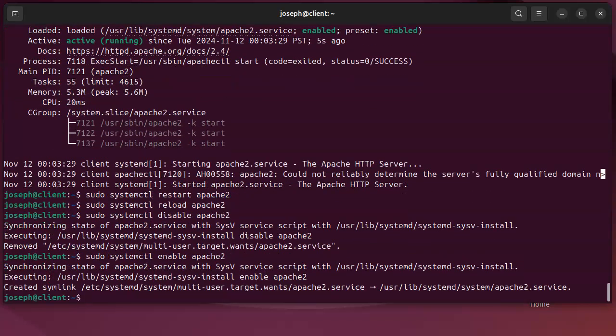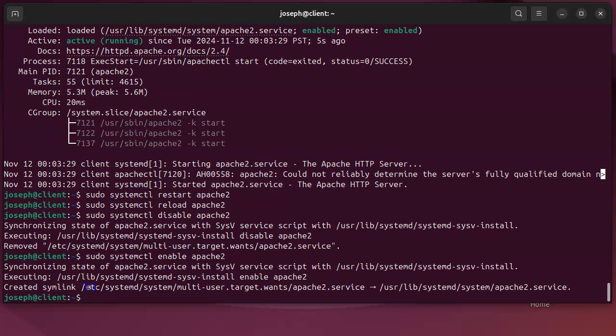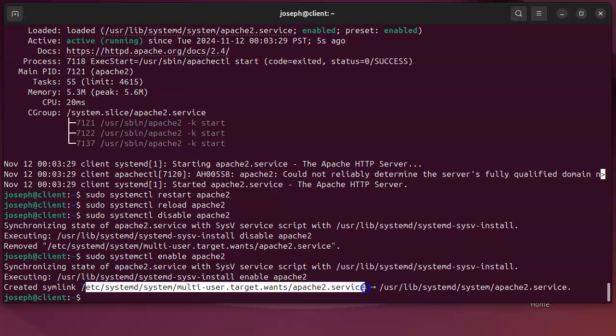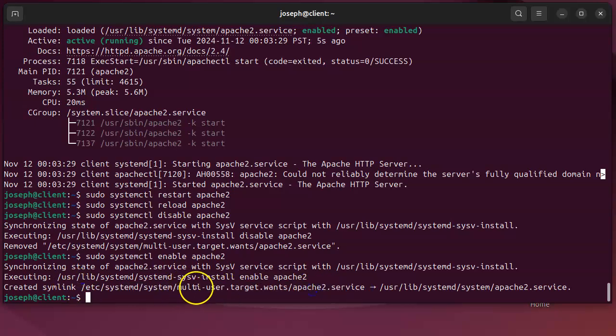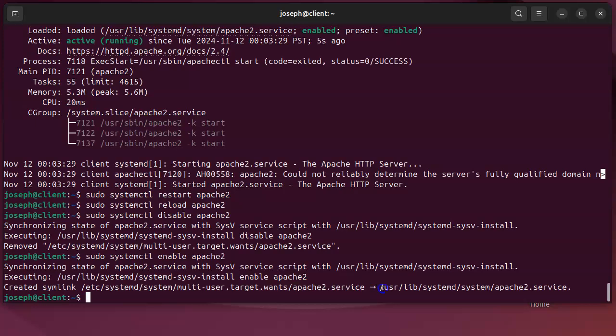If I re-enable it, then it puts that symbolic link back again. And so suddenly whenever it boots up, it knows, oh, this directory has a list of all the links that need to be started, and it goes through and starts them up.